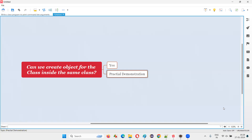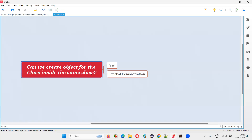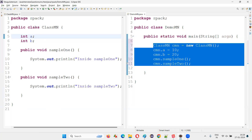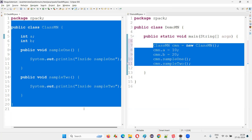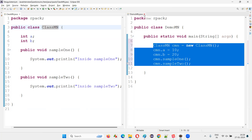But the question here is, can we create an object for the class inside the same class? Within the class, can I create the object? Here I created the object outside the class. But the question, if it comes from the interview, they're asking you — within the class, can you create an object for the same class instead of creating a separate class? Is it possible?